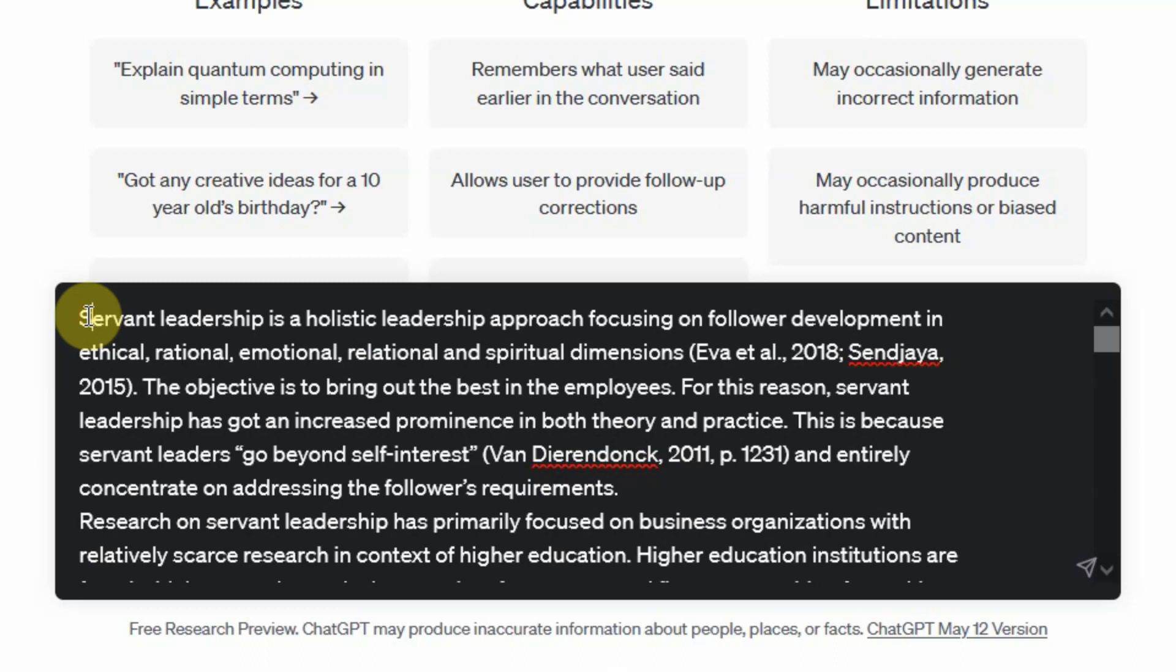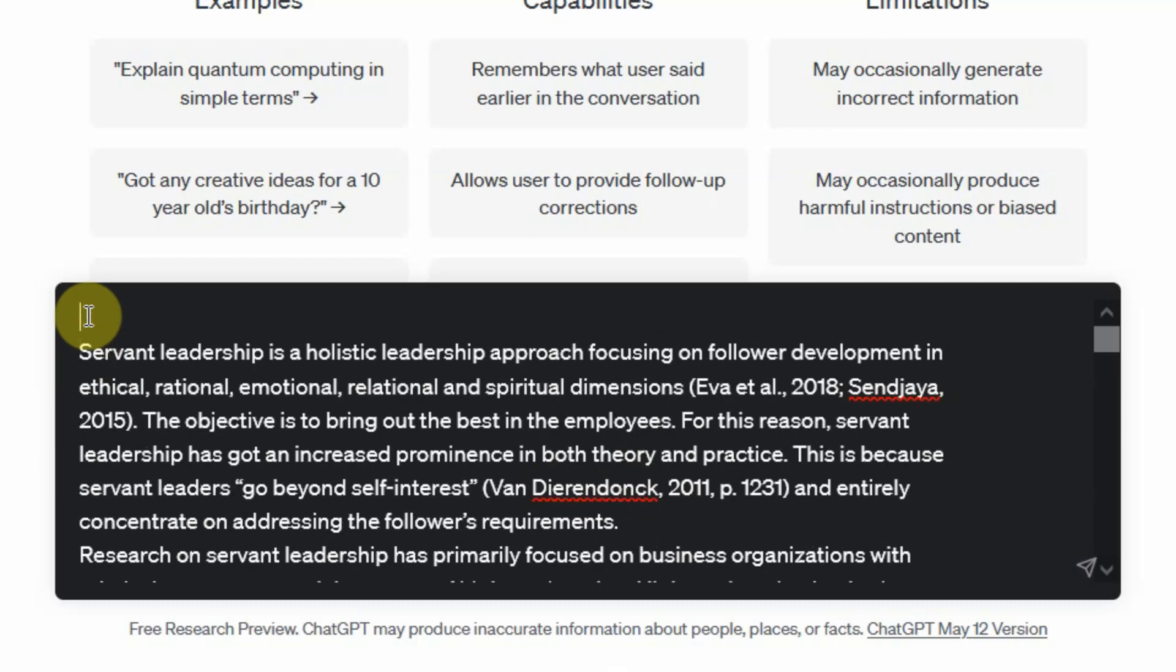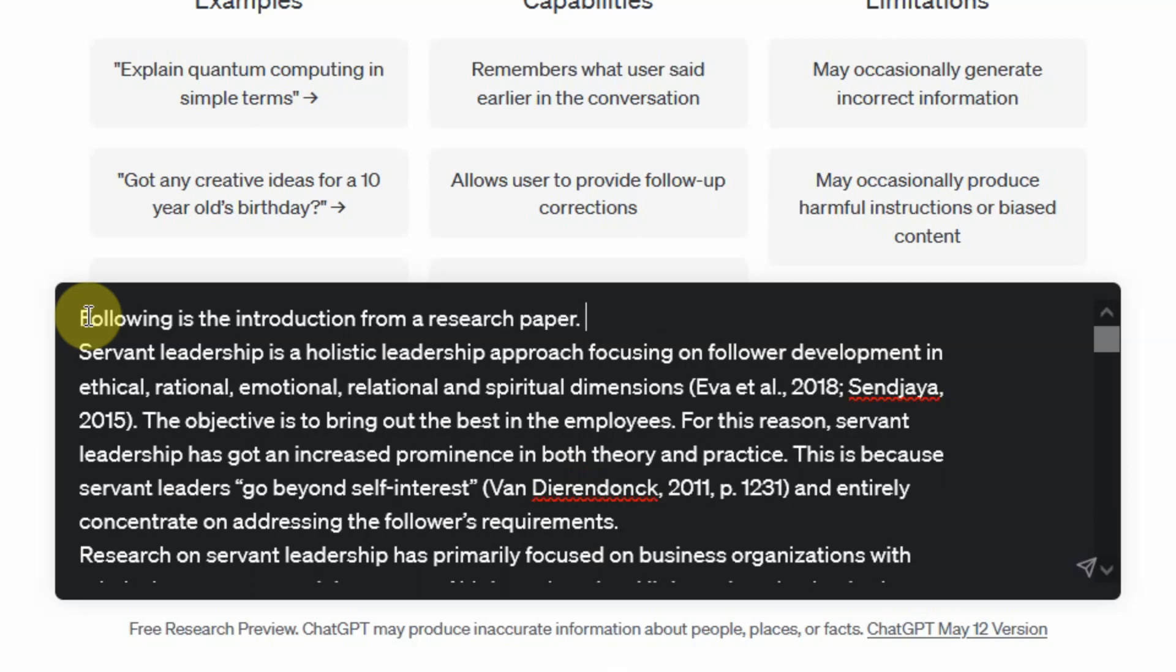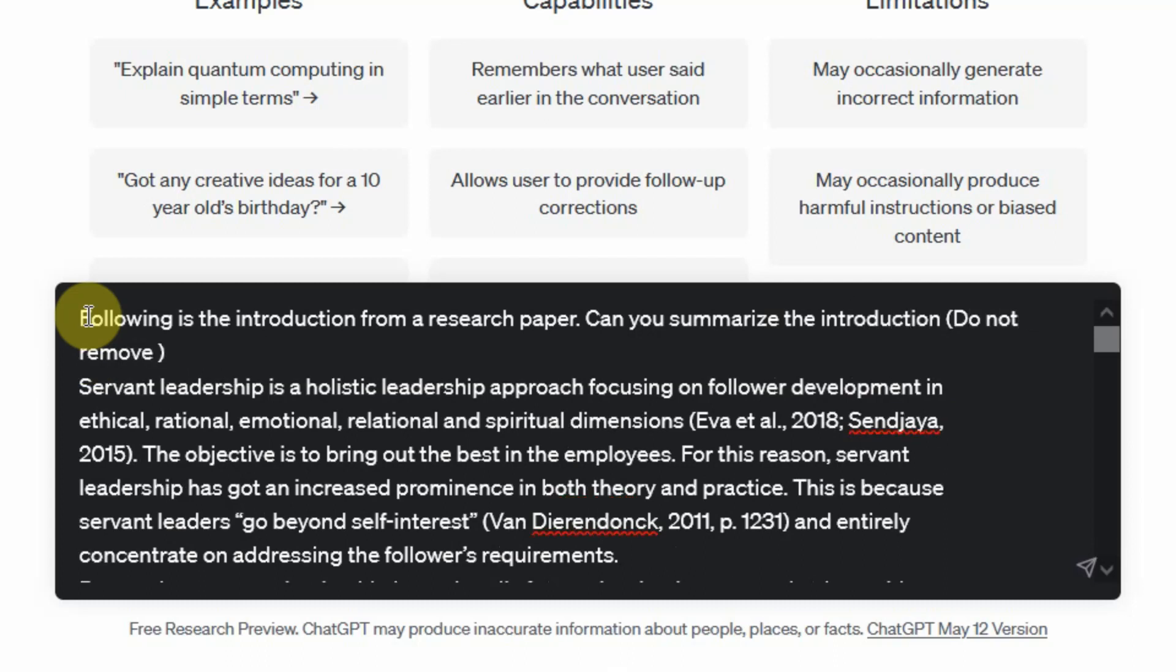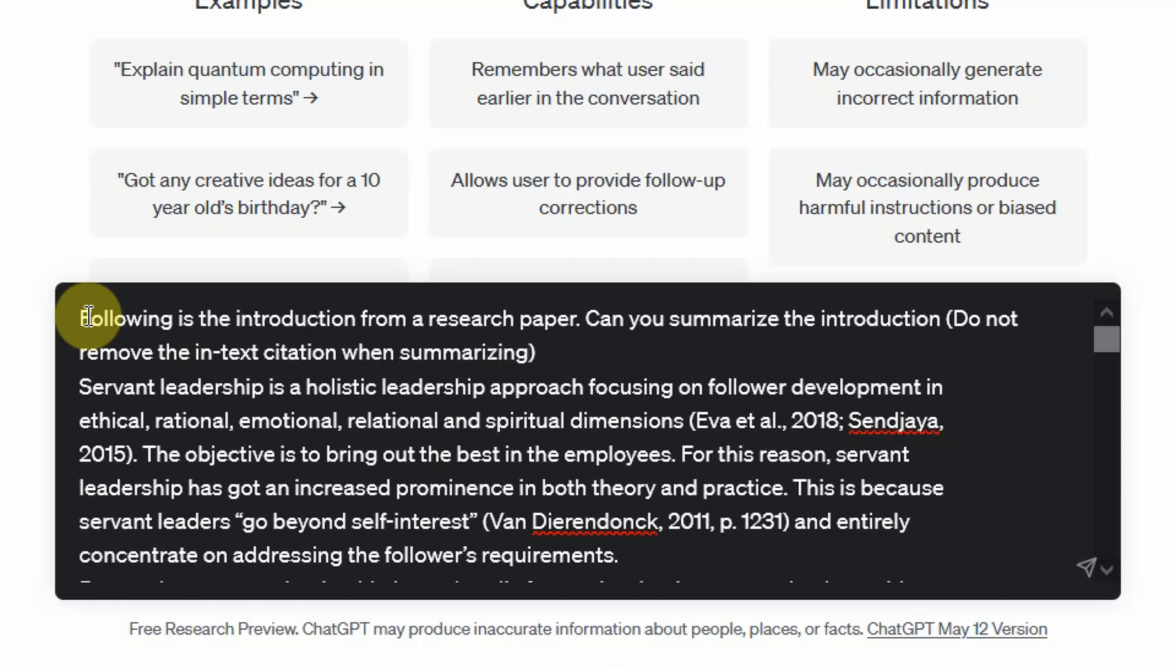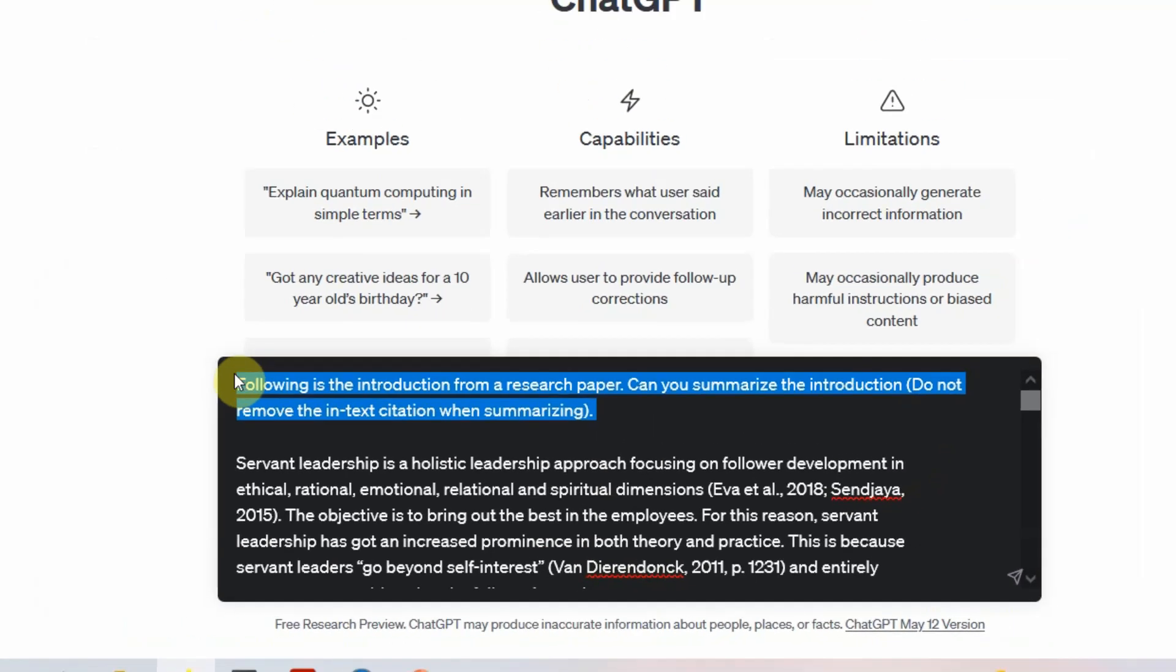What do you want ChatGPT to do for you? Following is the introduction from a research paper. Can you summarize the introduction? Let's ask ChatGPT to not remove the references or in-text citation when summarizing. Let's see what we get. Press enter.